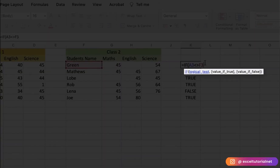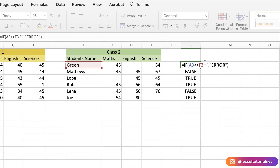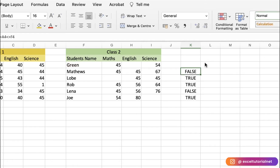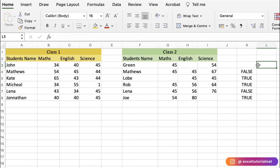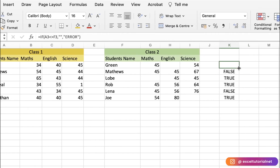With the IF function, we have the logical test — which is our not equal to comparison. For the value if TRUE, we're not going to add anything. But for the value if FALSE, we will add an error message, or you can input any value you want. Then click Enter.